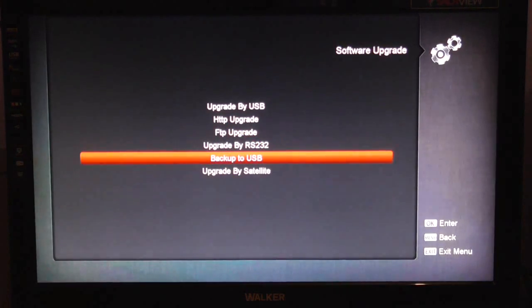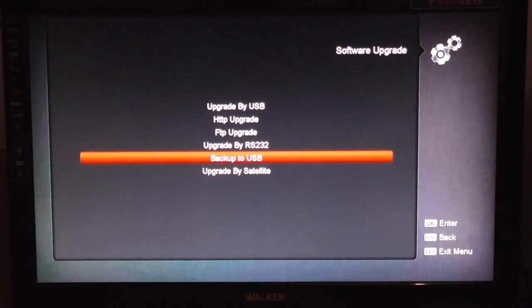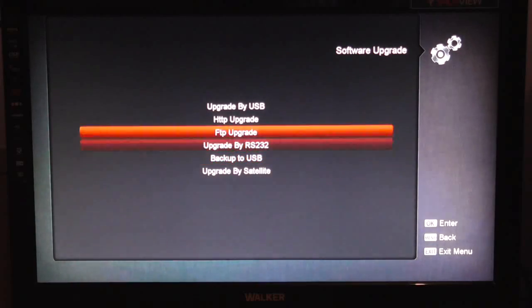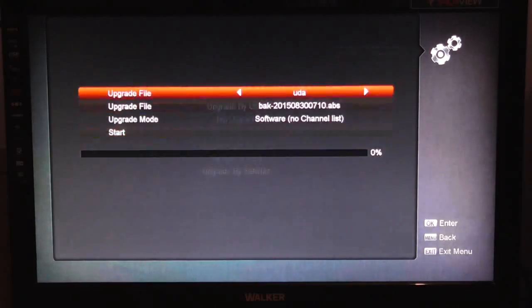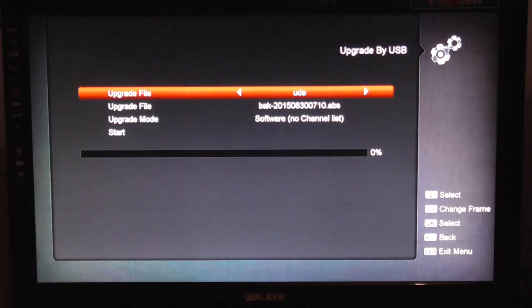And obviously at this stage, you'll have your little memory stick with your channel list software on it. So what you want to do is upgrade by USB.